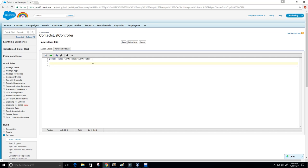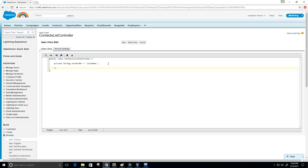What I'm going to do is first create a variable in our class. It's going to be a private variable with the data type of String, and I'm going to call it 'sortOrder'. We want to send a sorted list of our contacts to the Visual Force page, so the string value will be 'LastName'. That way we can sort by last name, and if we want to change the sort order later, we just change this variable within the query.